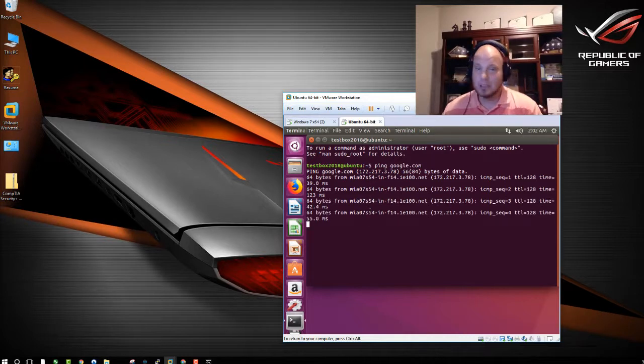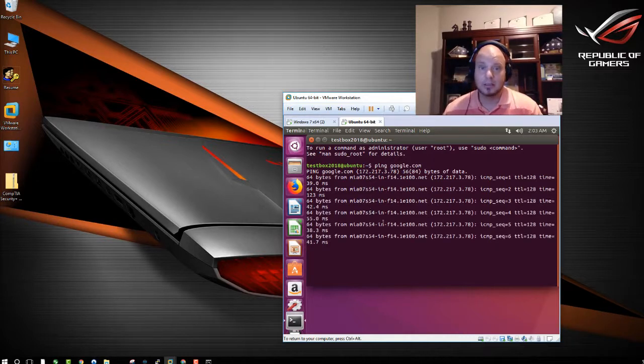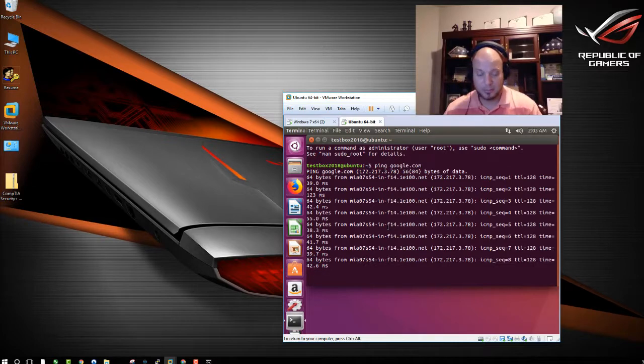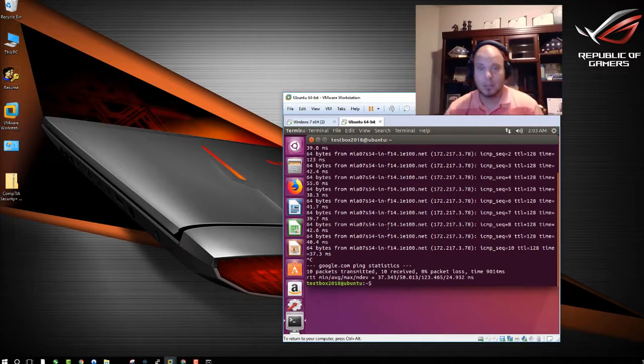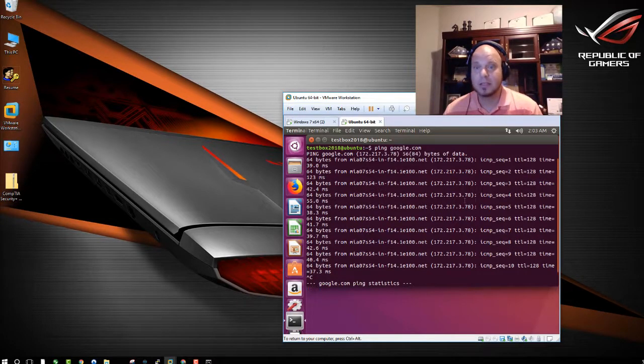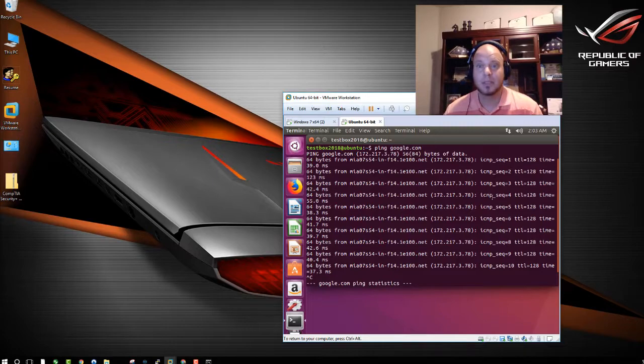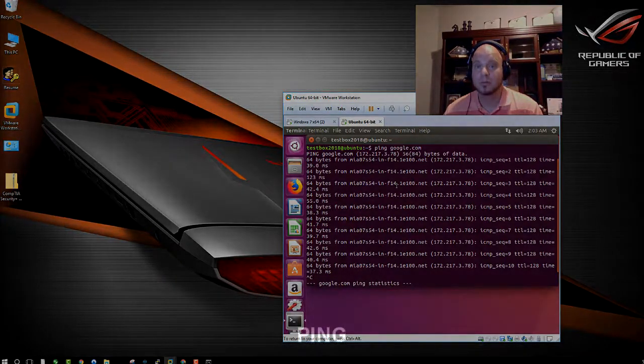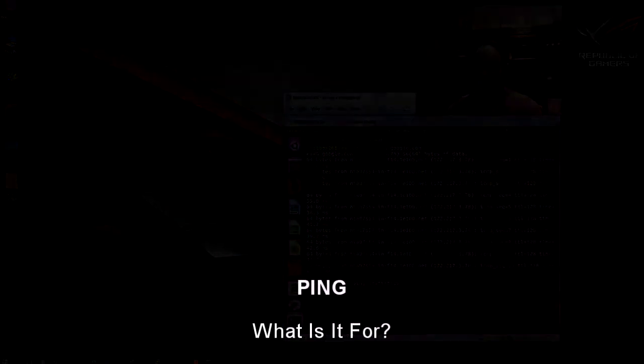Now, it's just a little different here in Linux. It's going to keep on pinging until you stop. I'm going to hit Control-C to stop it. But as you can see, these pings are going through to Google.com.